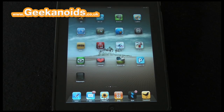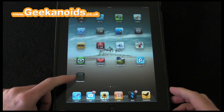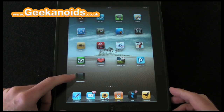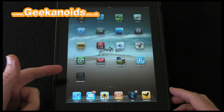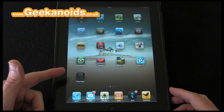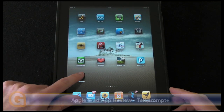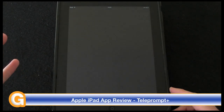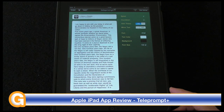Hi everyone, this is Dave from Geekanoids, and this is one of my iPad app reviews. Today I'm going to be showing you Teleprompt Plus. This is by Bombing Brain Interactive. It's going to cost you £5.99 in the UK app store, or if you're in the US, it's going to cost you $9.99.